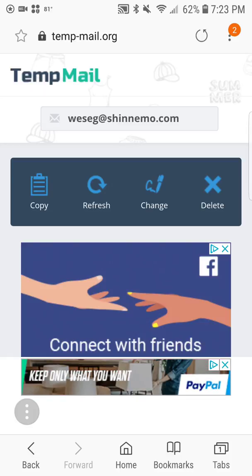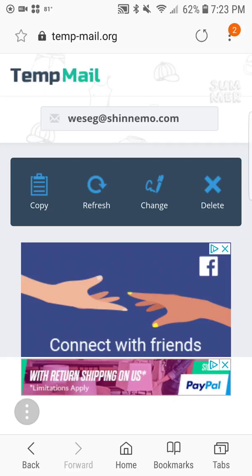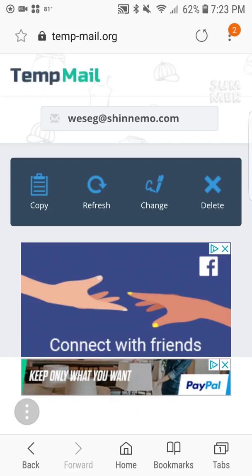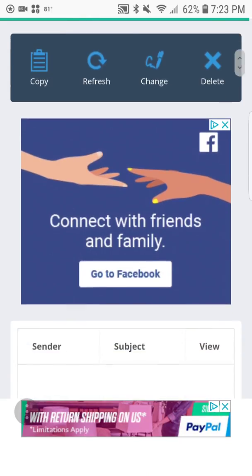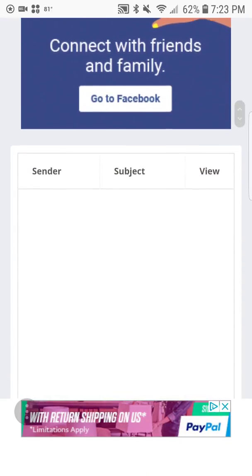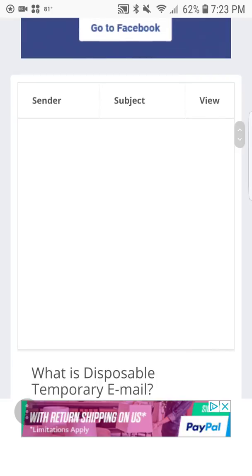The email is right there at the top — you can write it down, pause the video, copy and paste, whatever. You can also refresh it, change it, or delete it. Simple as that. And once you use that email...